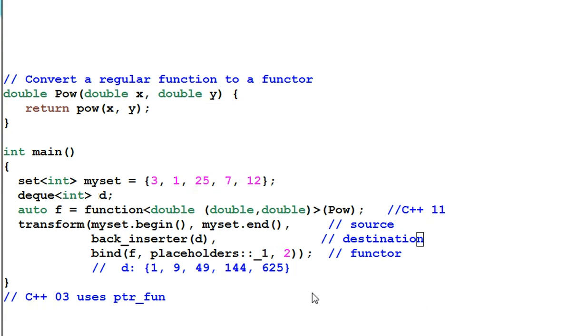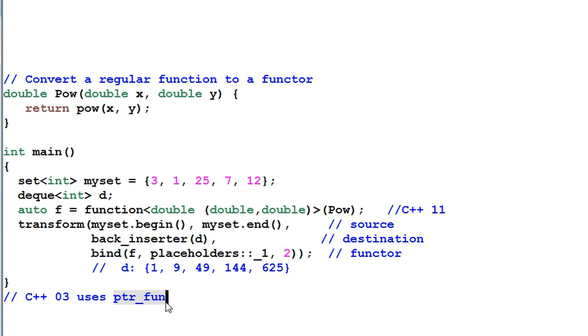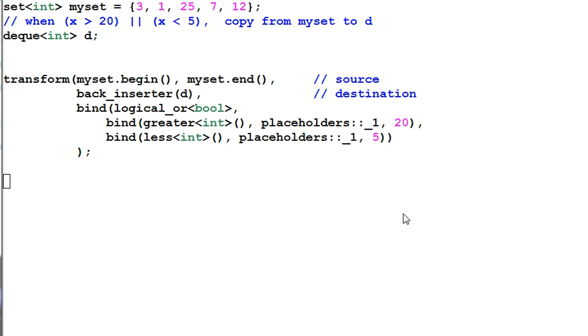One note is the function class template is only in C++11. For the old C++, you have to use ptr_fun.